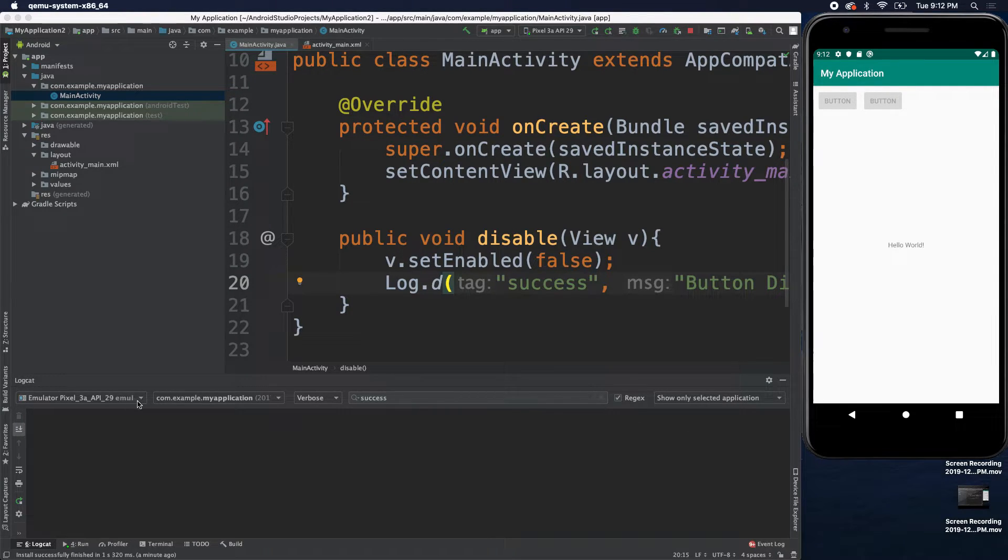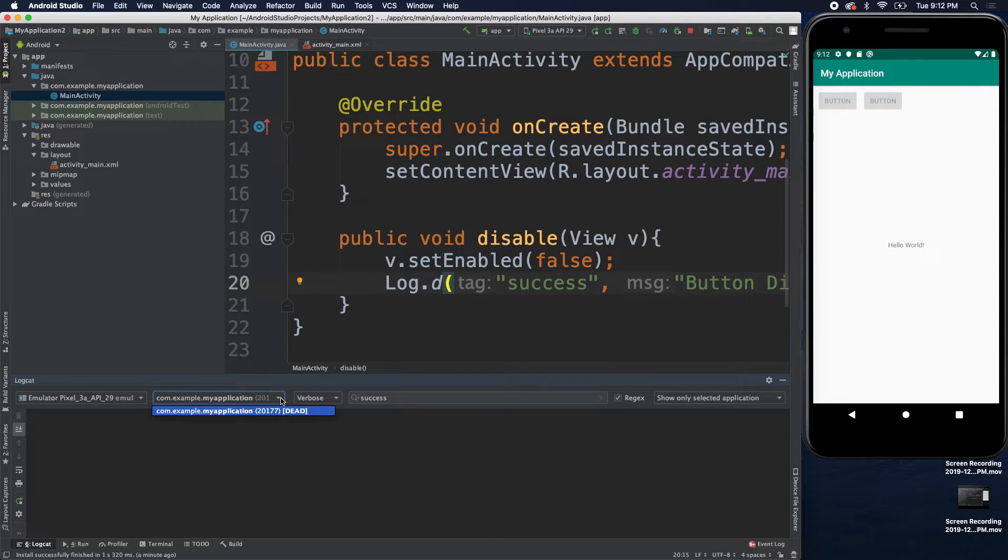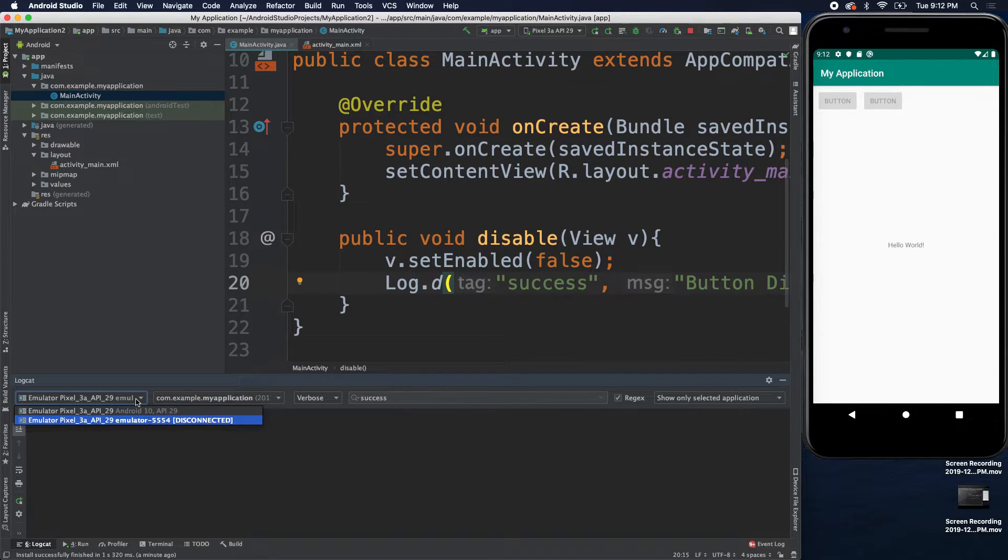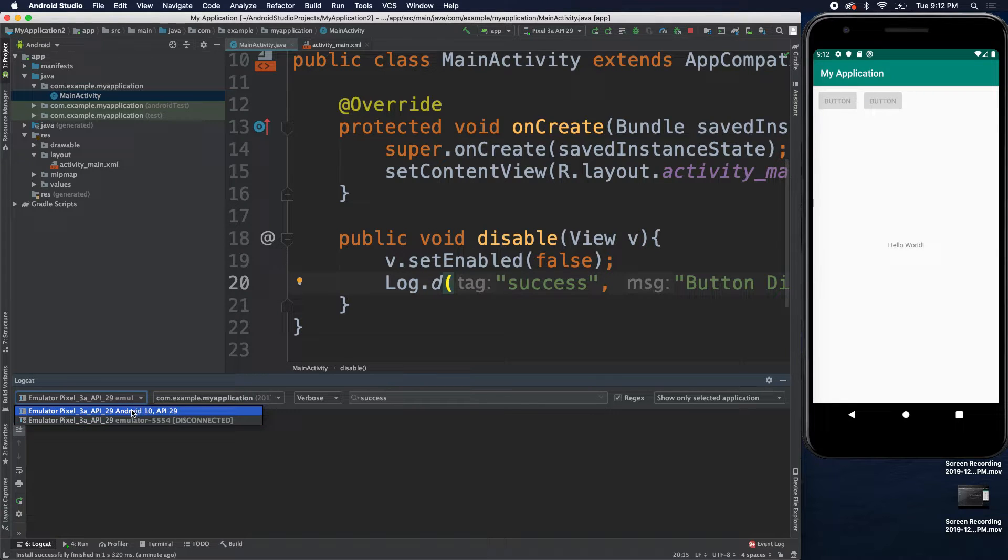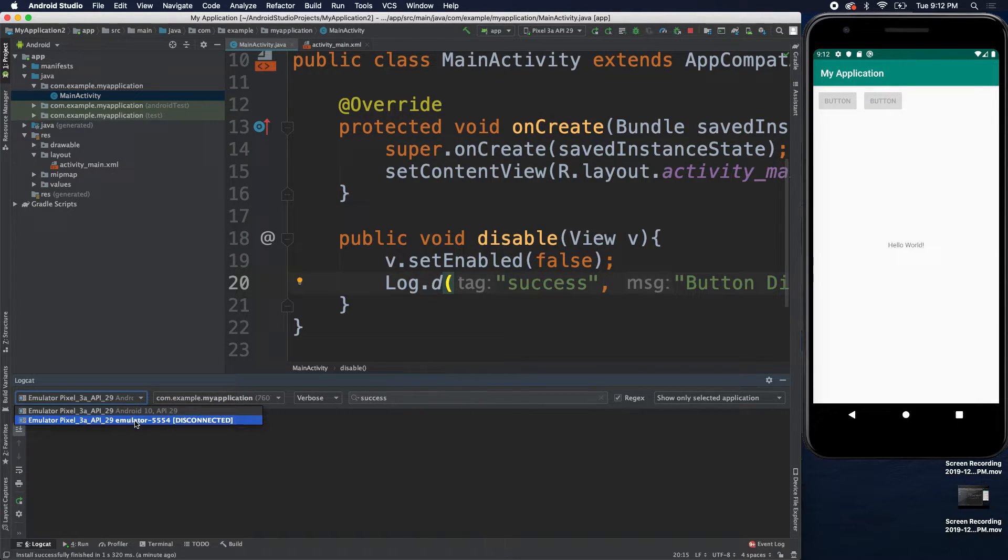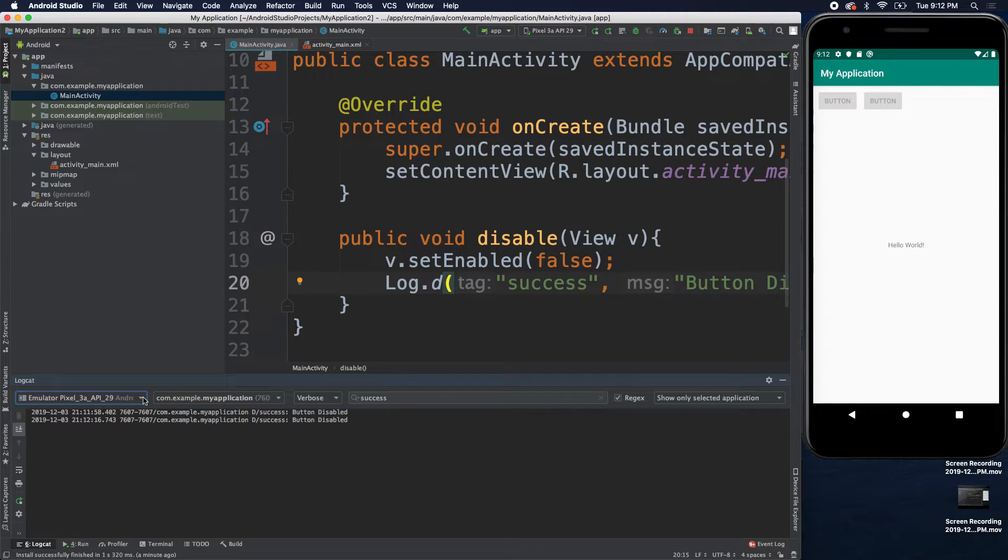Okay. That means we actually need to... Let's see. We need to make sure we are on the right device here because it looks like this one here was disconnected for some reason. And there we go.